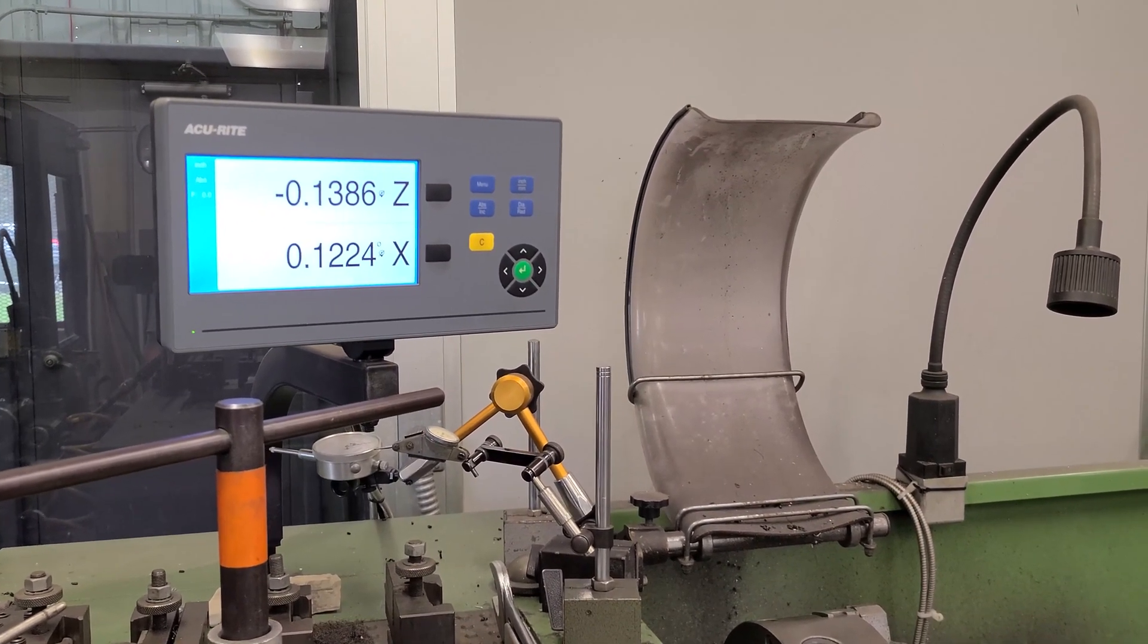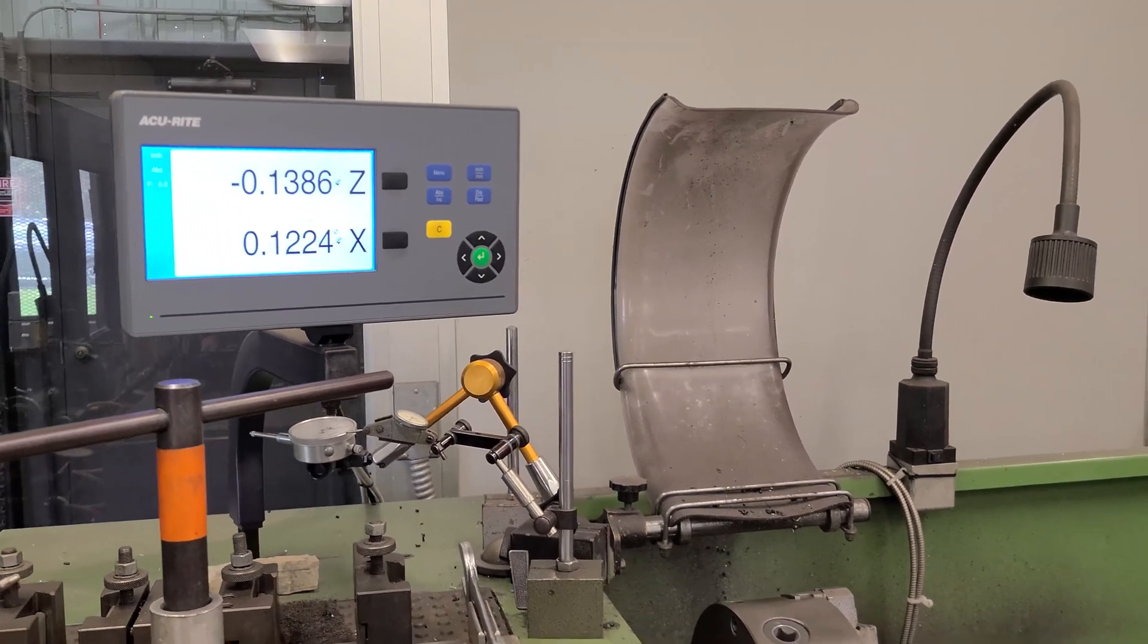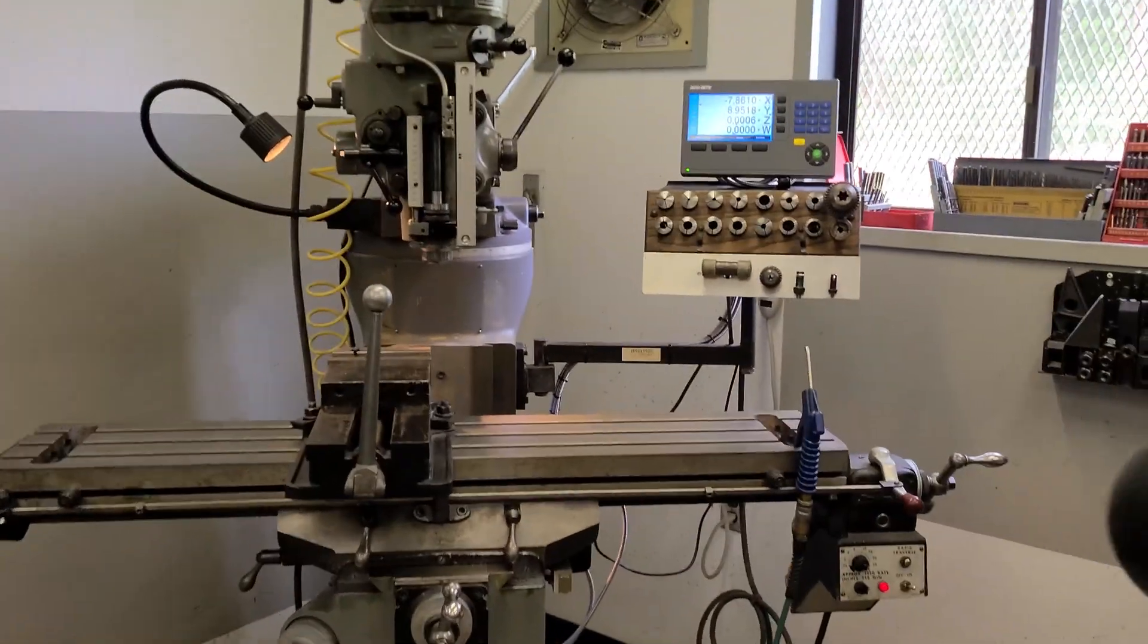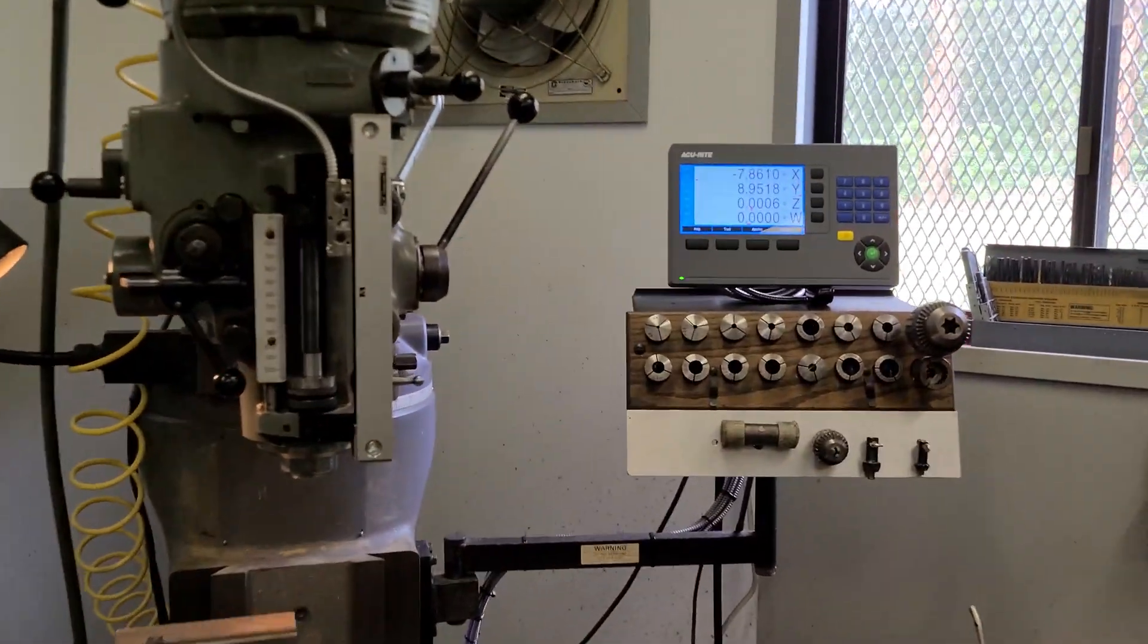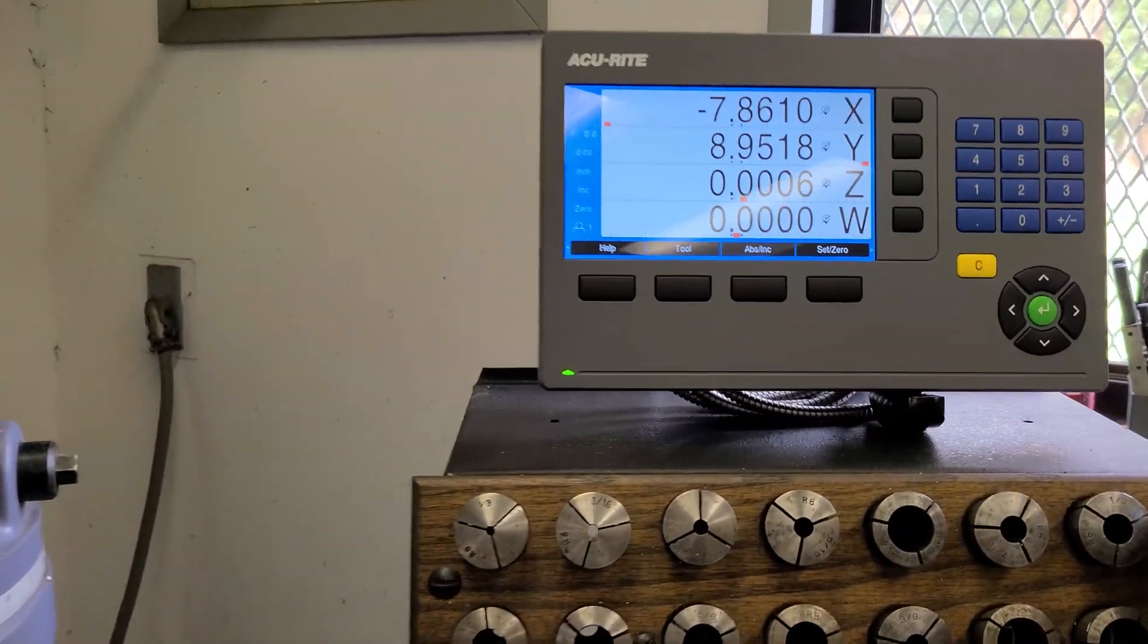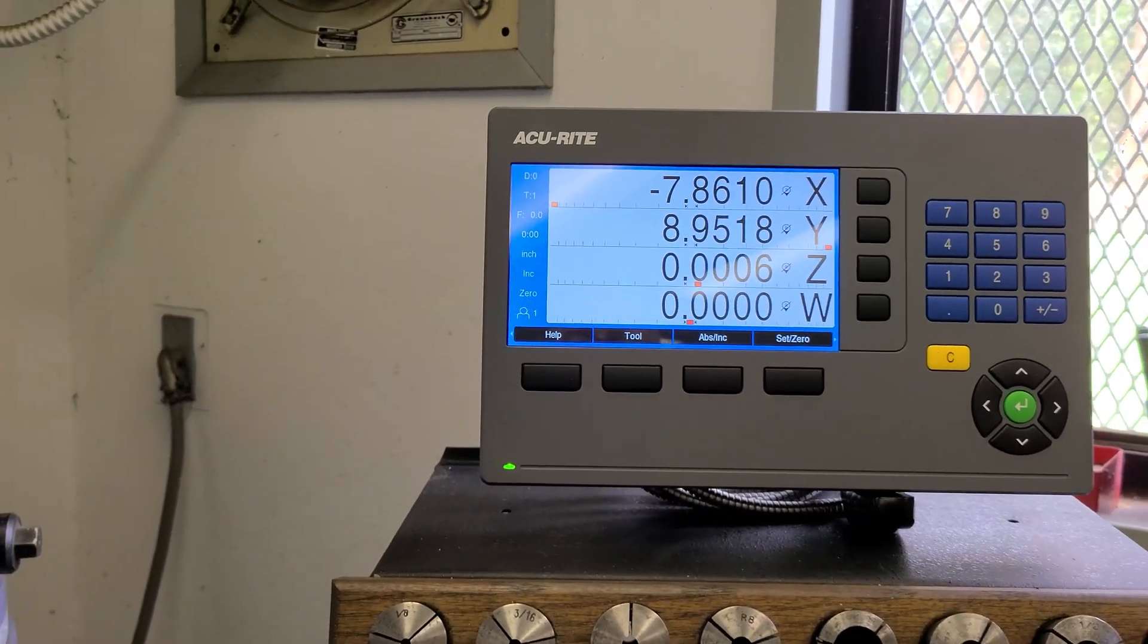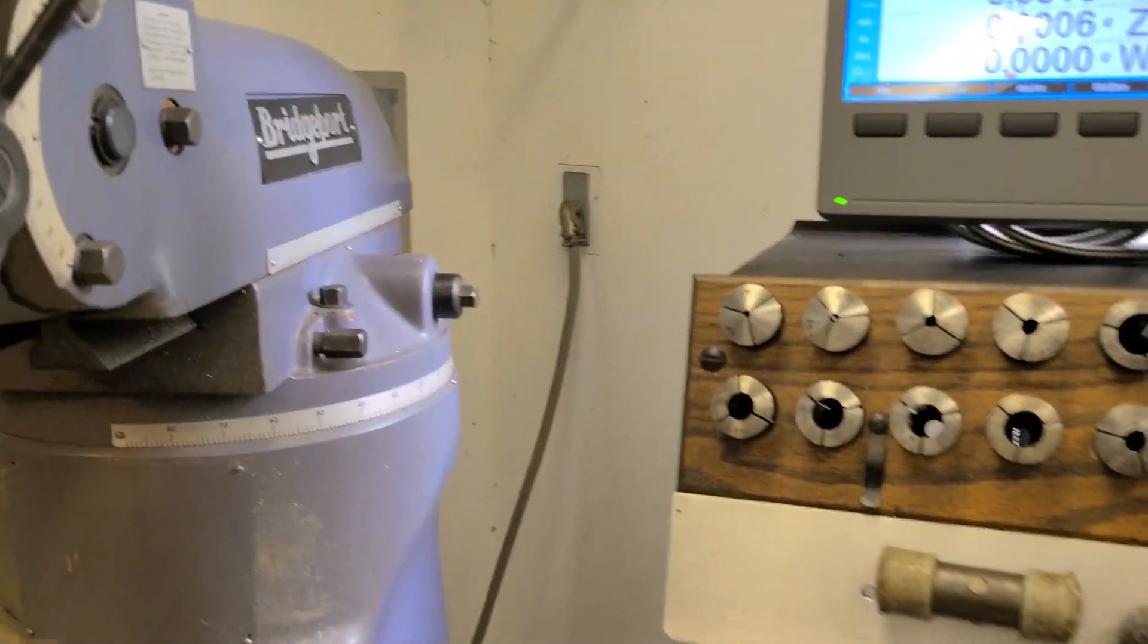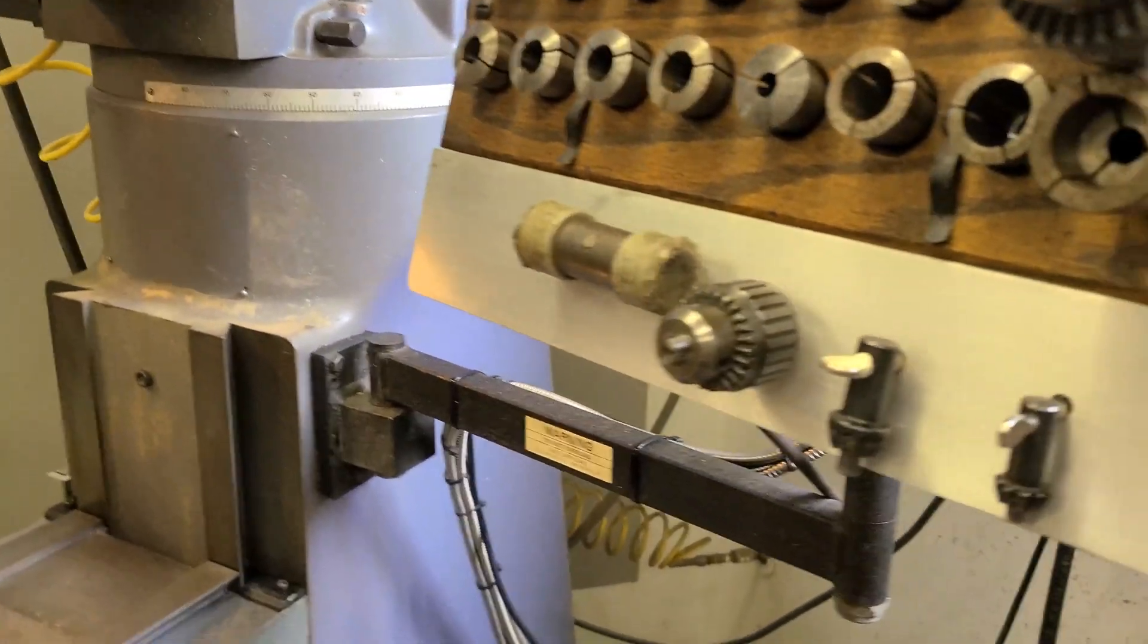So you can see my lathe that has a newer Accurite DRO there, and now the Bridgeport. We got all the wires tied up - cable management is taken care of now.